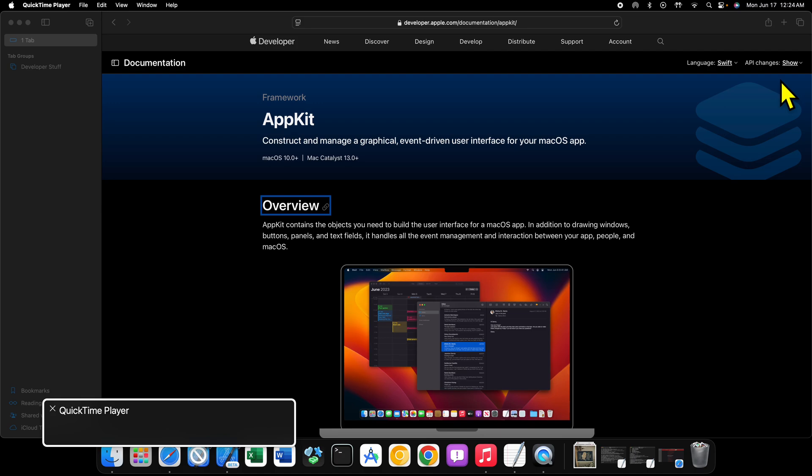AppKit is Apple's framework for building macOS apps. This is a graphical user interface, event-driven framework so you can have buttons, sliders, drop-down menus, windows, all kinds of stuff. So AppKit can do all of that.